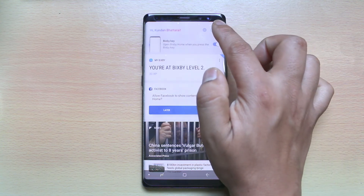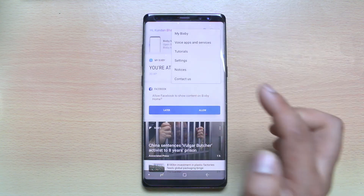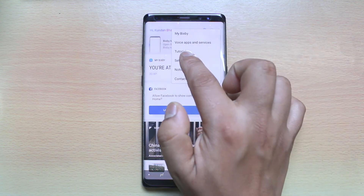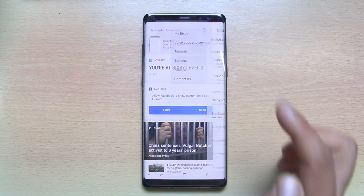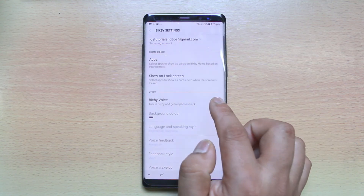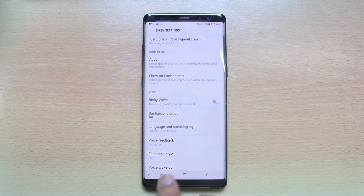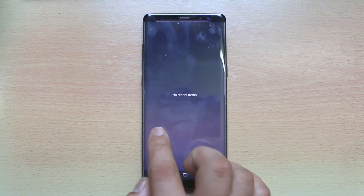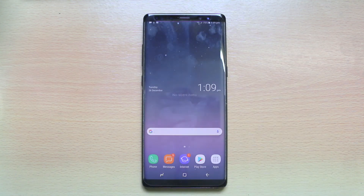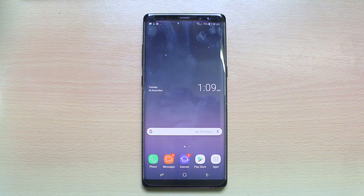Again tap on the three dotted icons, go to settings, and enable Bixby voice. Now you have enabled Bixby. This is how you either enable or disable Bixby in Samsung S8, S8 Plus, or Note 8.